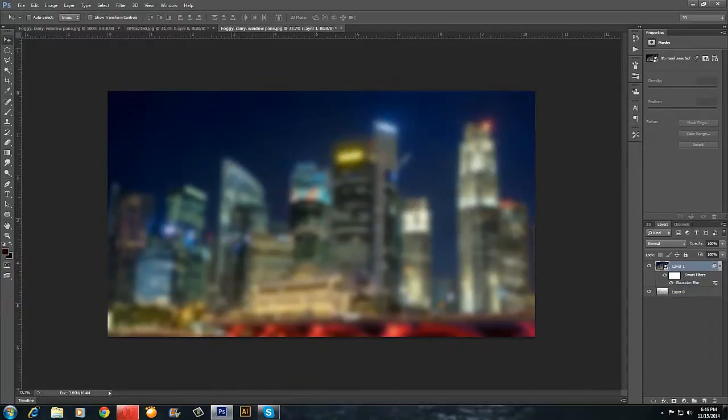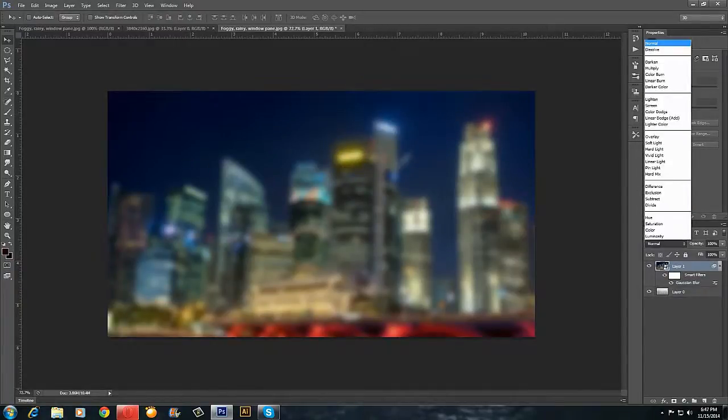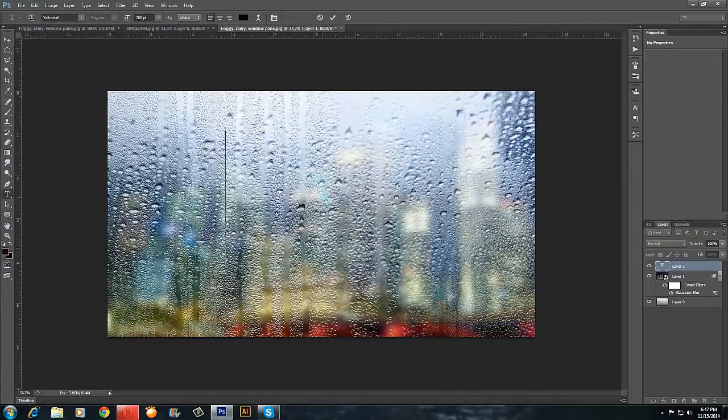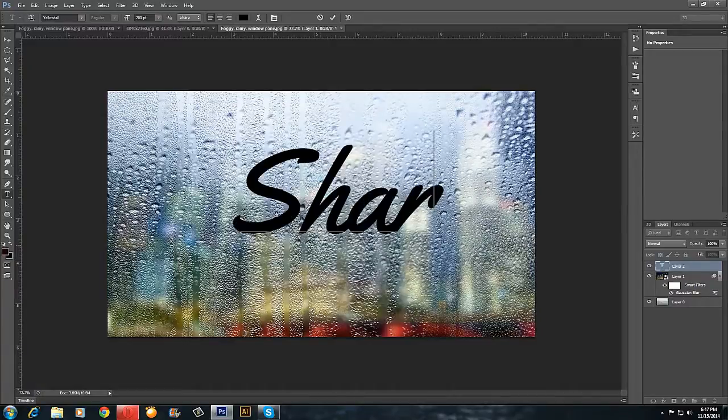Then go to the blend mode and press Overlay. Now type your text. I will type 'Shark' like this.